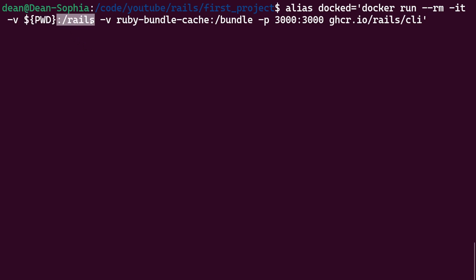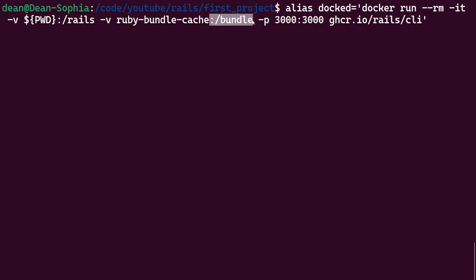Now of course anything in the Docker container gets deleted when the container shuts down unless it's a mounted volume. So all the changes in that container will work because it's being put into the current working directory which will be our Rails project. So you can see we make a change in the Rails project, it goes into the Rails project on our actual computer, so our Docker container doesn't cause everything to disappear.